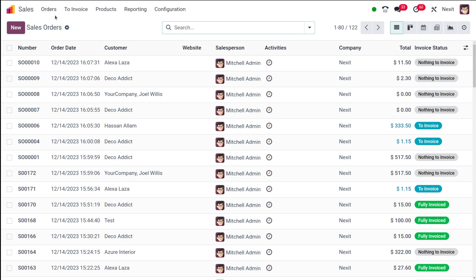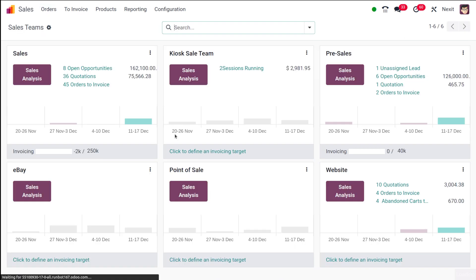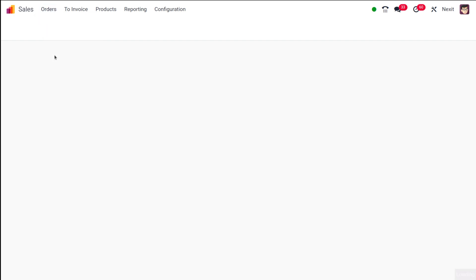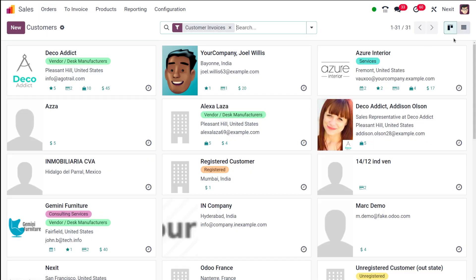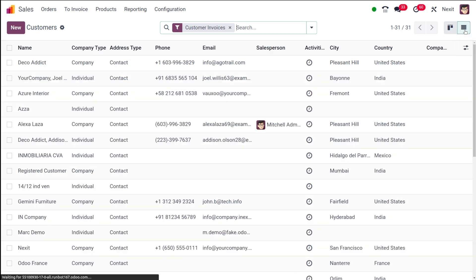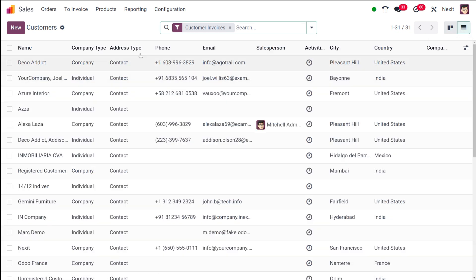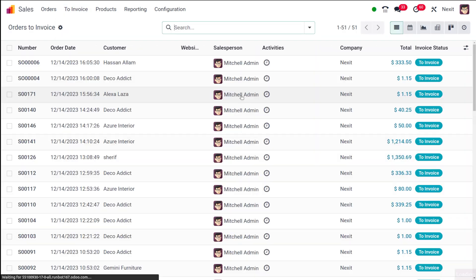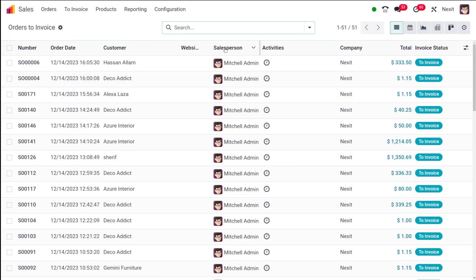For the sales team, by default it shows a card-like view, and that's the only view sales teams have. Then you have the customers menu, which has two different views: kanban and list view. The kanban view shows a card-like view for each customer, and the list view shows customers in list format.